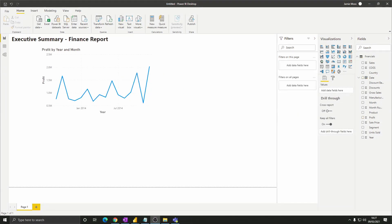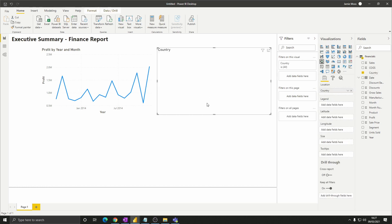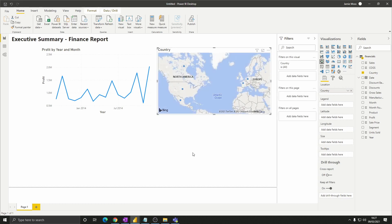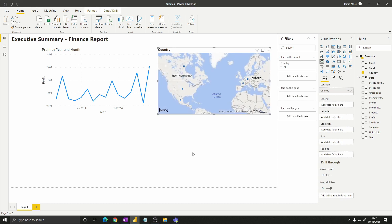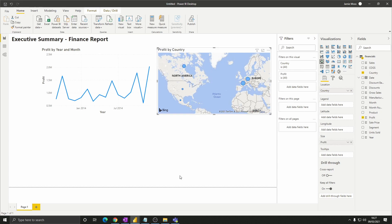Next let's create a map showing which countries are performing best. If we take the country column Power BI recognises that this contains country values and will create a map for us. If we then drag profits onto that map we'll get bubbles that are bigger for higher profit values which is perfect for us.